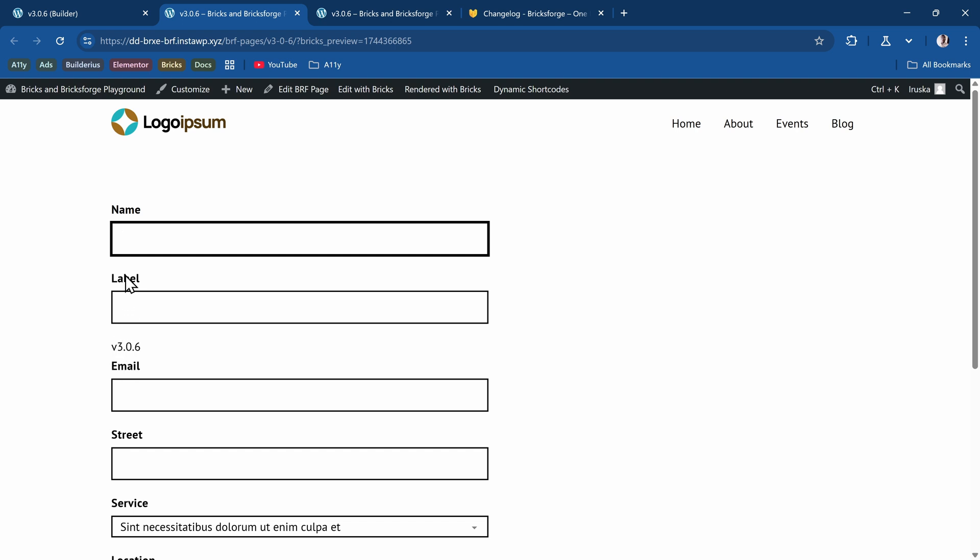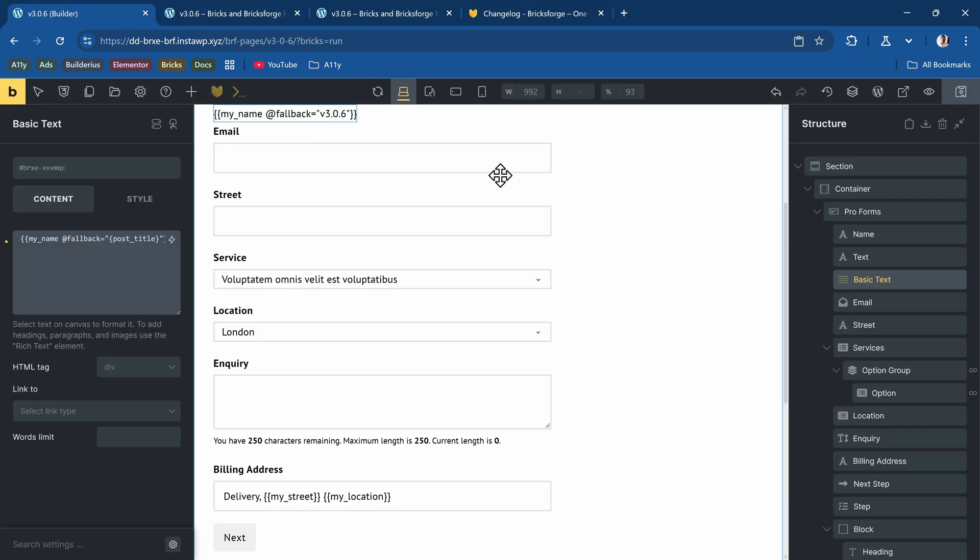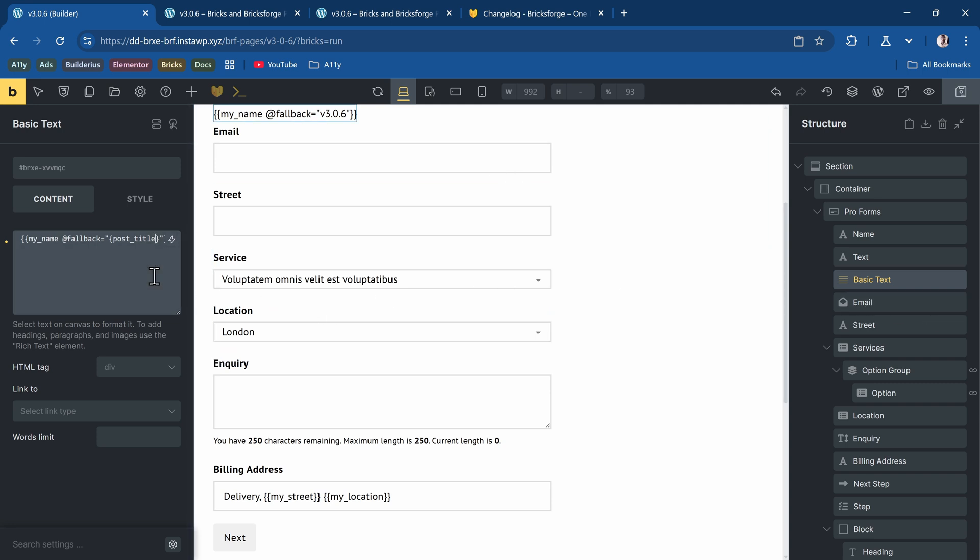Then if I want to get the label of any input, let's say I want to get the label of the email. I'll just copy the key. Then I'll come back to my text field and I'll say, open the double curly bracket, paste the key, and I say at label, close the double curly bracket, save it.